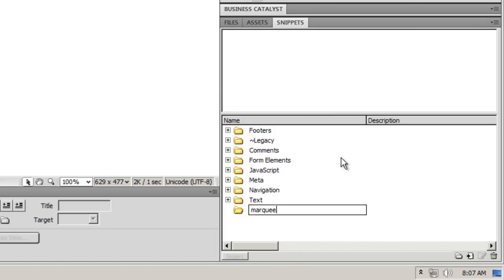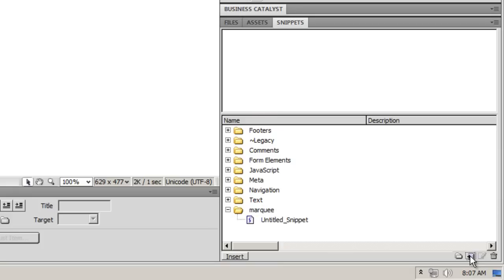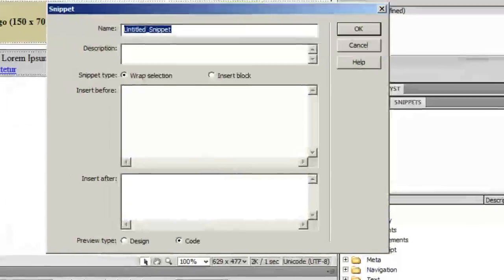For those who are good with HTML, you'll understand that marquee makes an object move left to right, right to left, top to bottom, bottom to top, make it alternate or bounce. Once I create a folder, I'll hit this plus sign button. When you hover over this button it says new snippet.